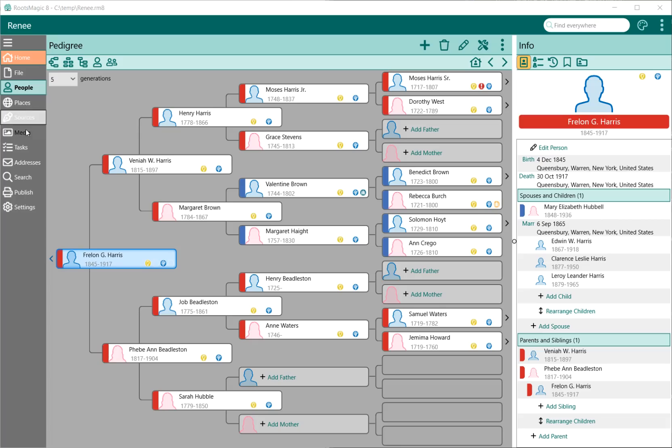We have a People page, a page for places, sources, media tasks, and so on. But what we're going to talk about here is the People page.